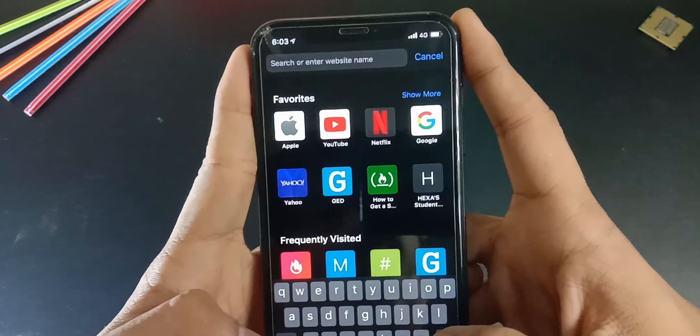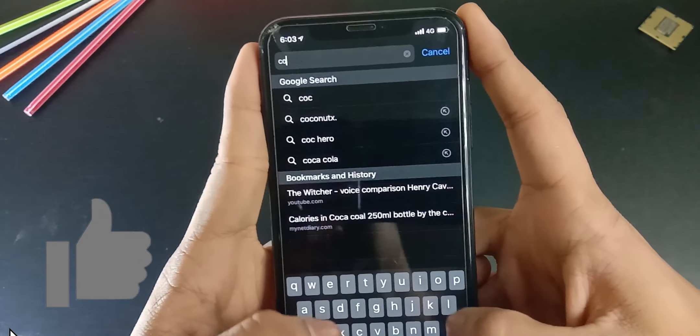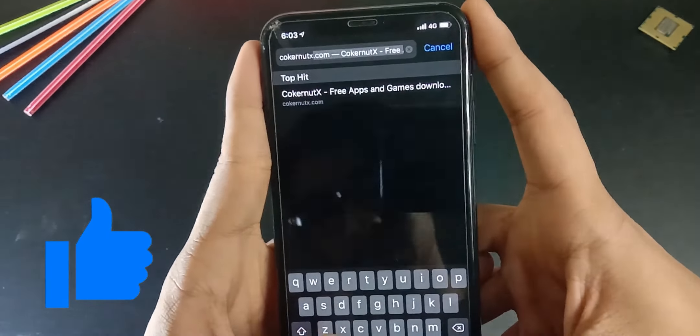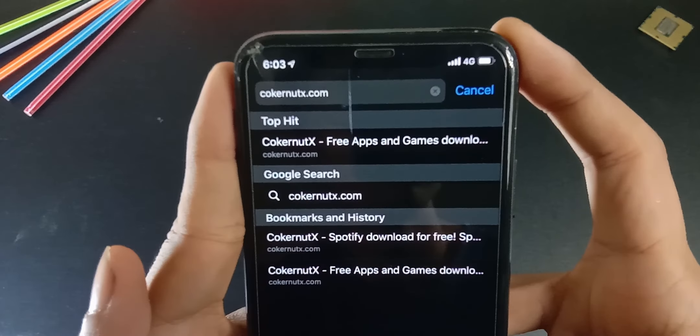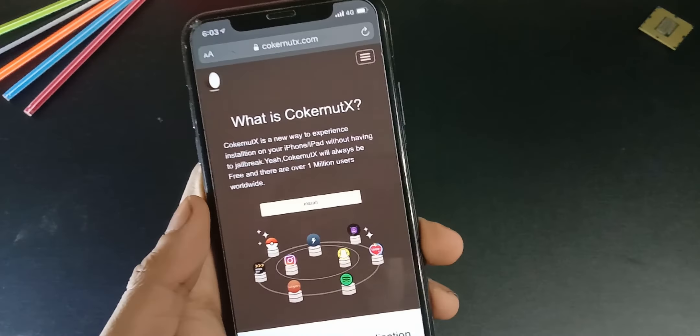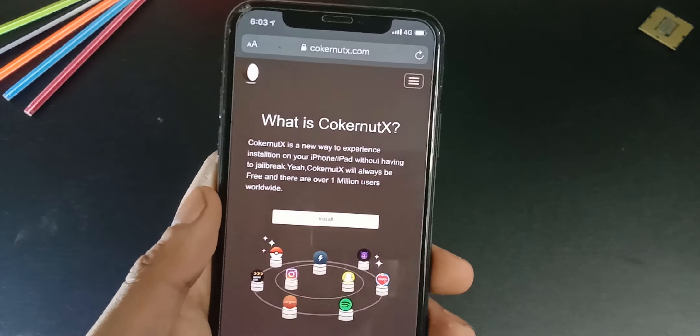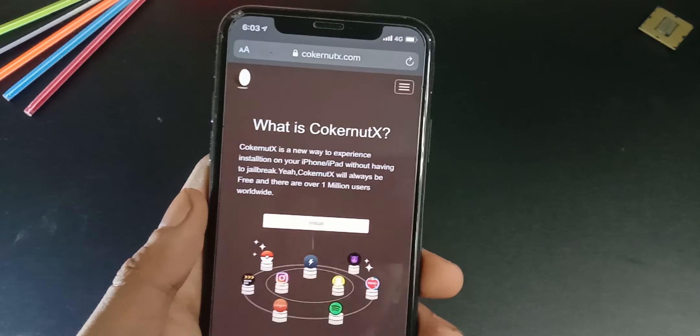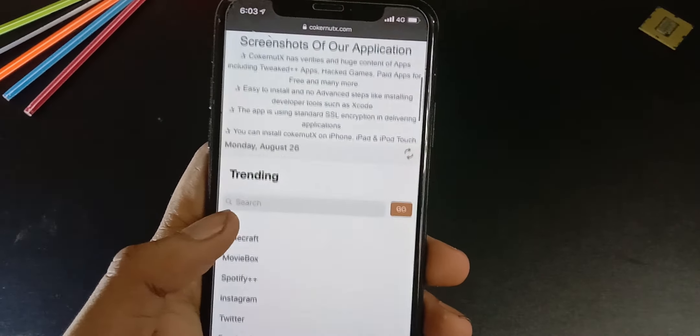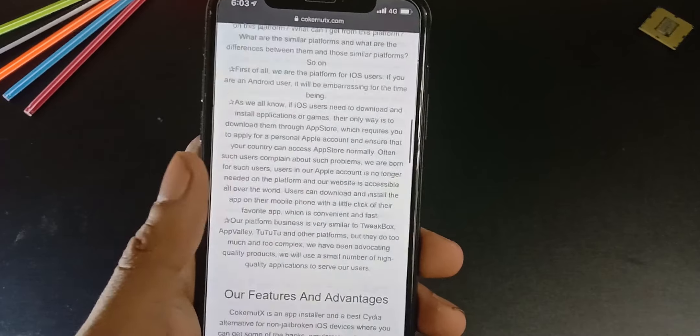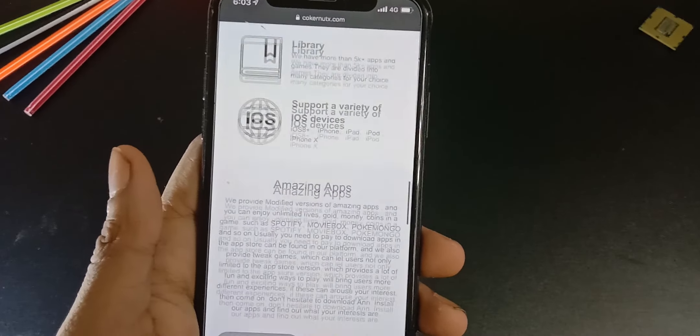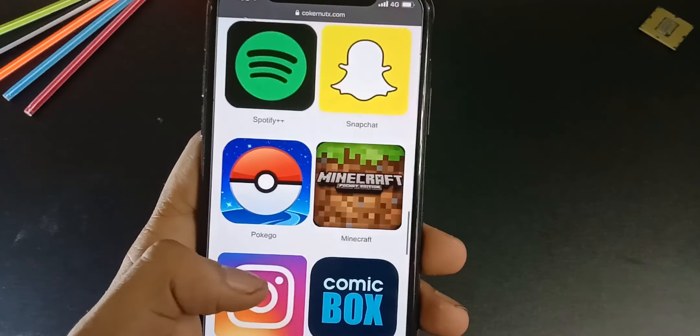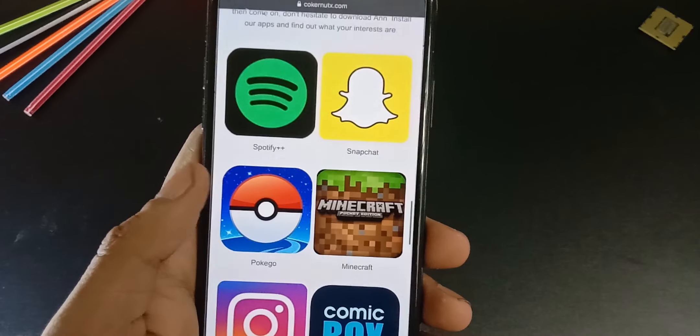And scroll down. You don't have to download CoconutX app to install the tweaked apps. You can just click on the icon here and click install.